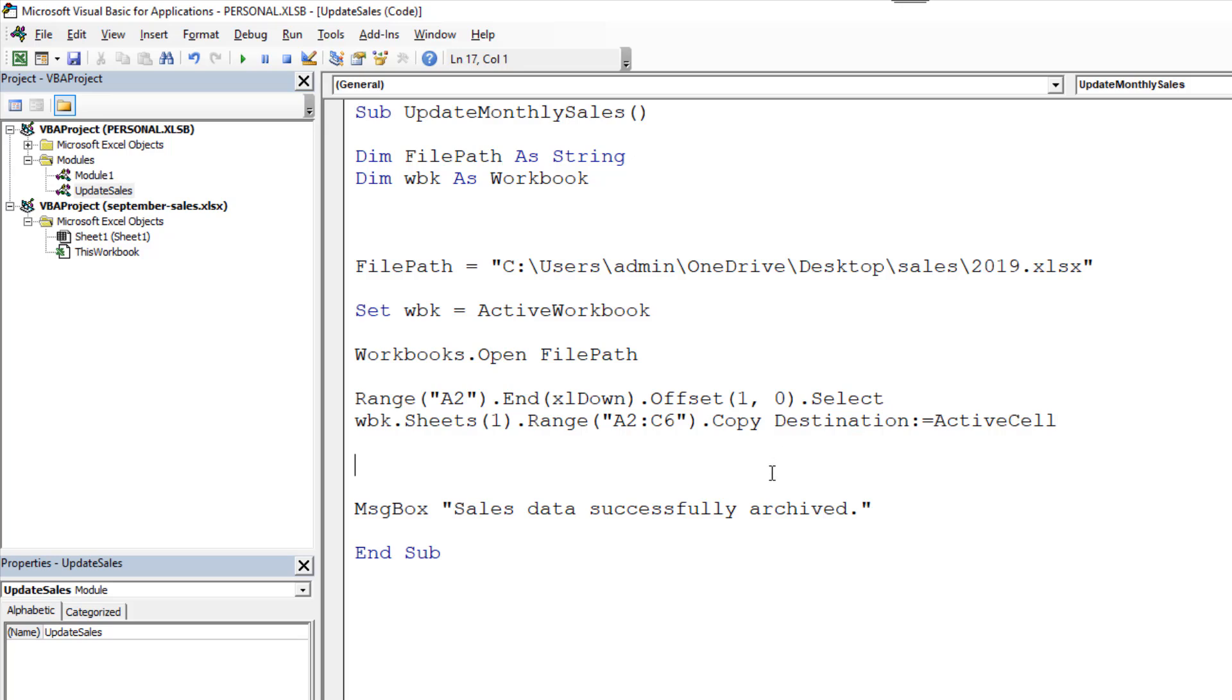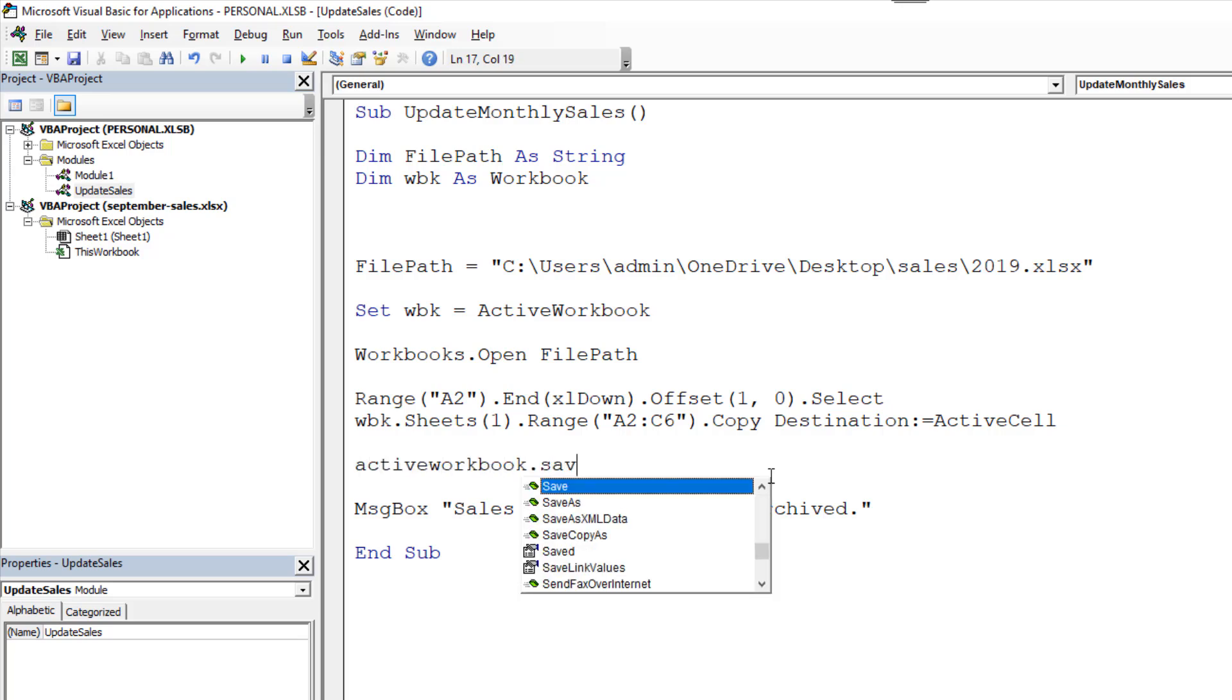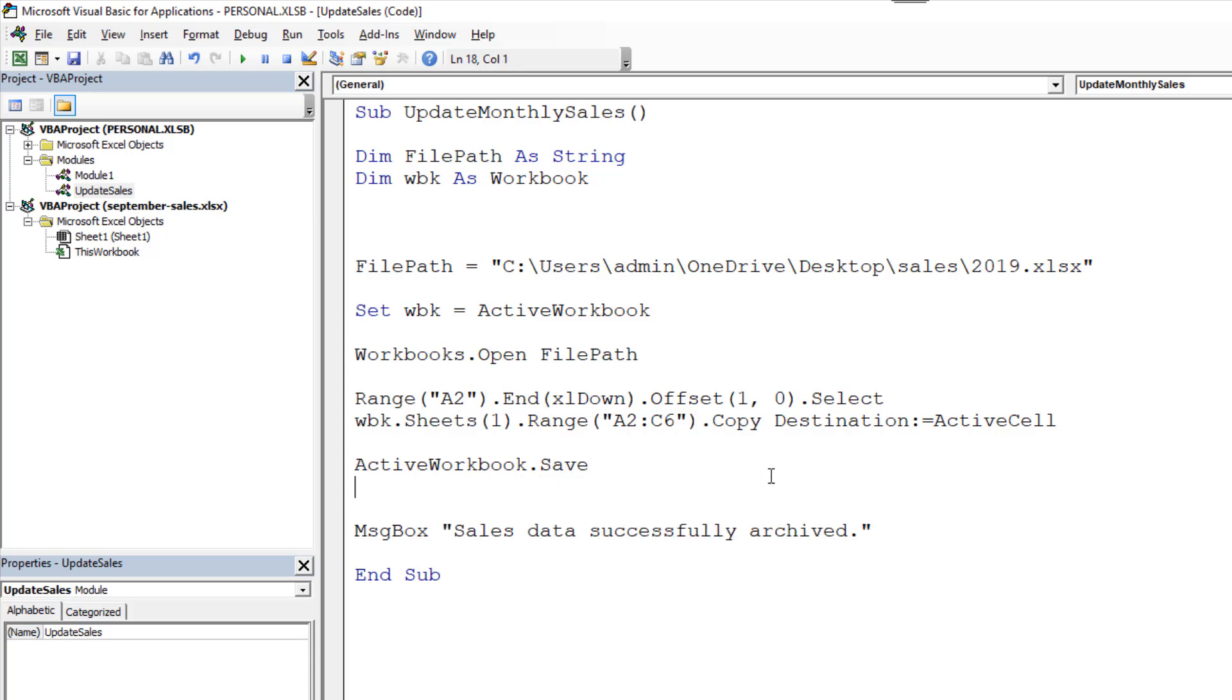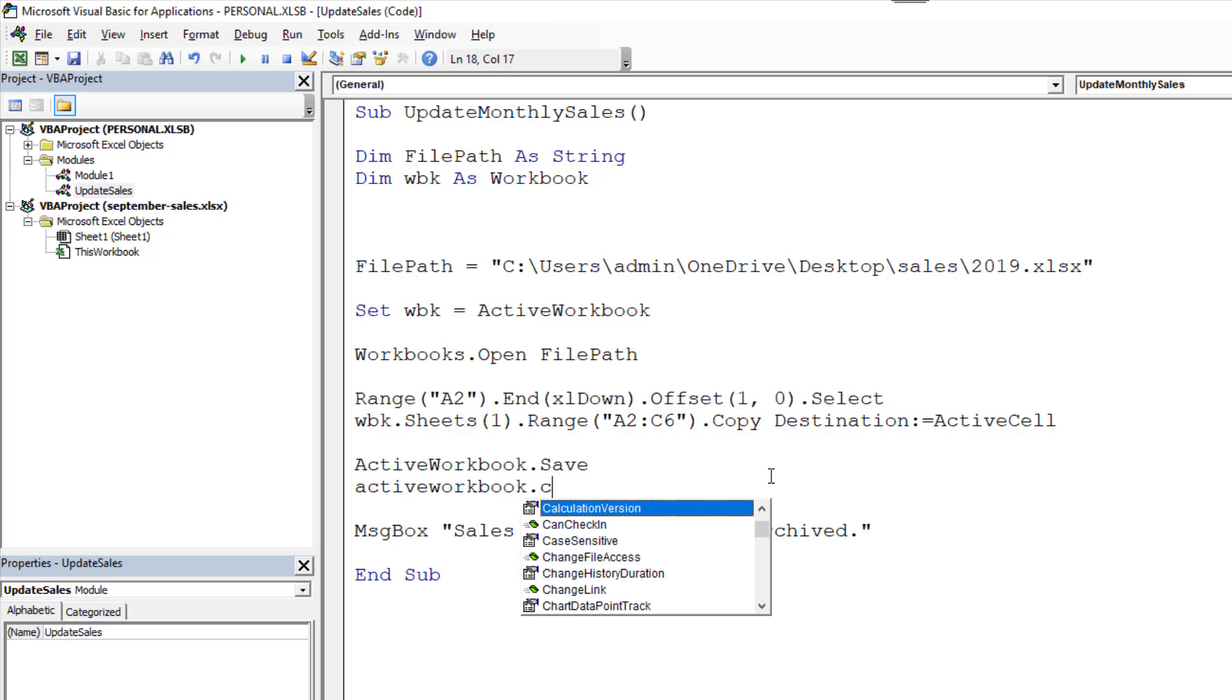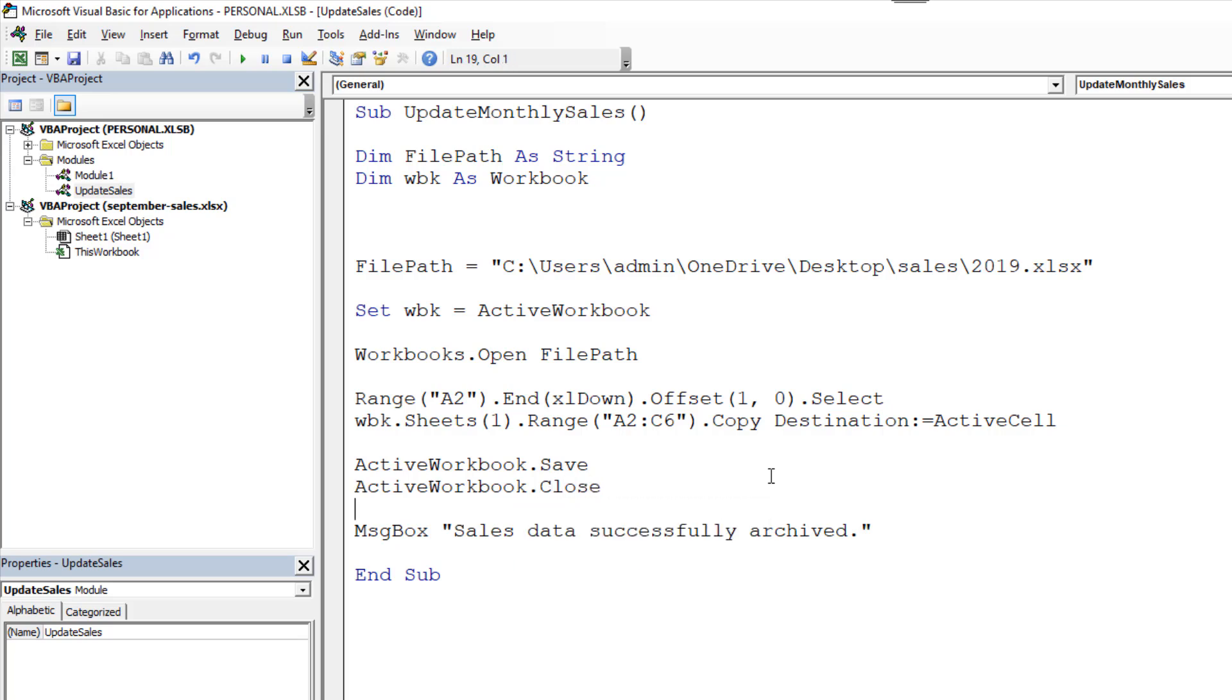What's left for us now is to save and close the active workbook. So I can just put active workbook dot save. Active workbook dot close. And that will save and close the active one, which is the 2019 file.